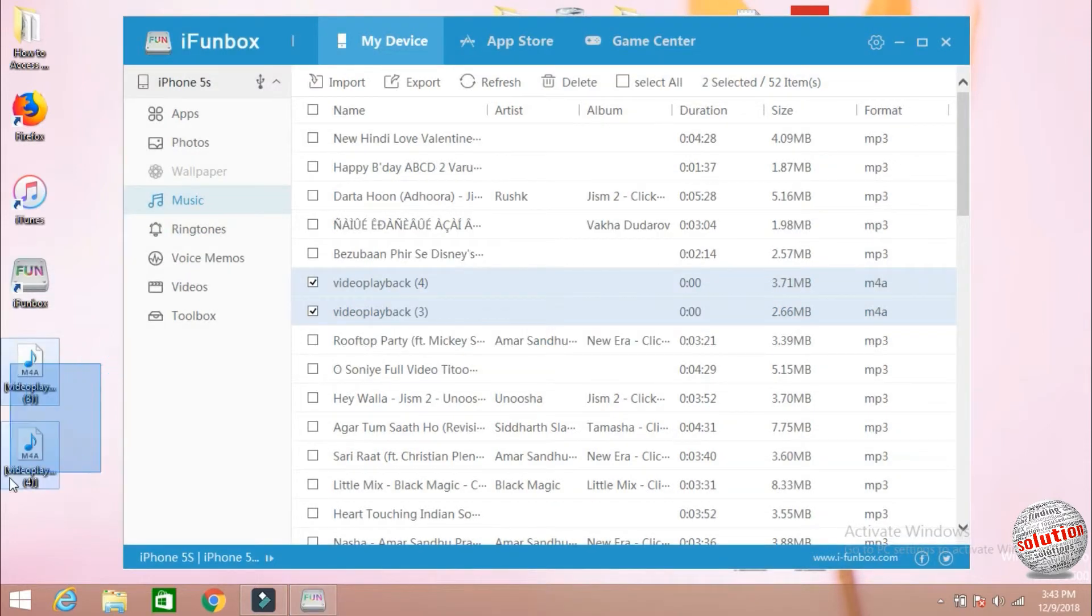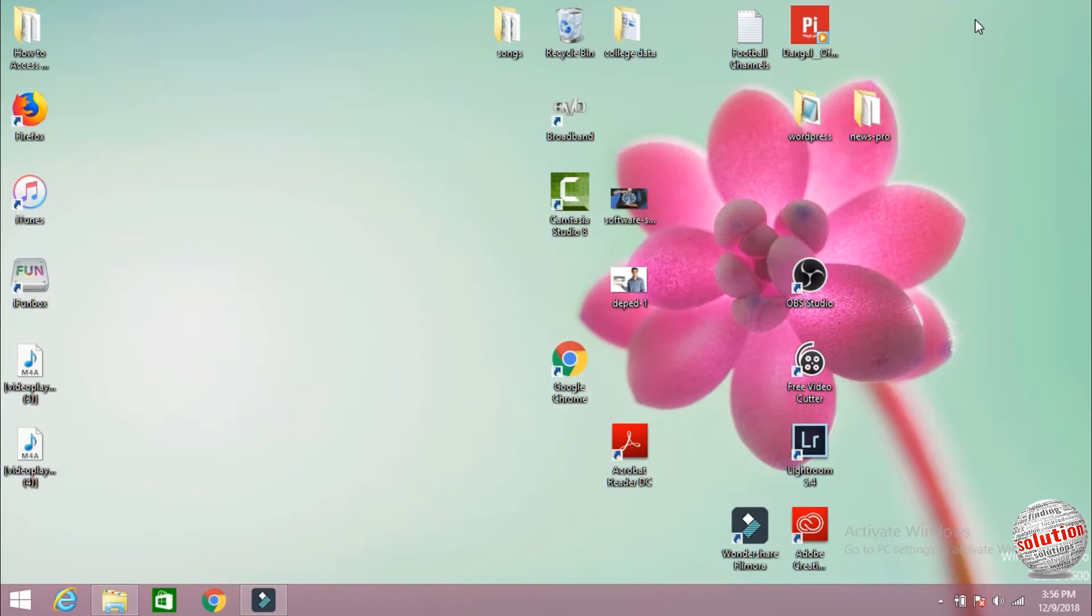You can see here the music is exported on the desktop. I hope you like this video. If you like this video, please like, share, and comment on the video and don't forget to subscribe my channel and hit the bell icon to get more updates.